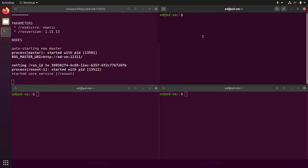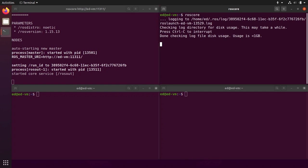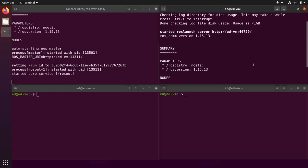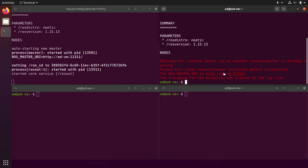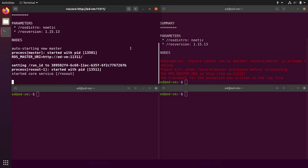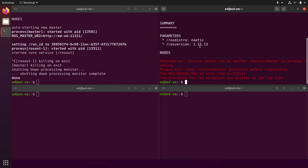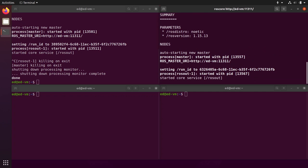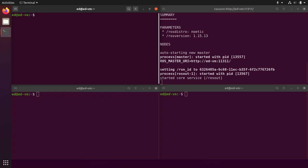Before starting a node, let's try to start another ROS master in another terminal to see what happens. We get an error: 'roscore cannot run as another master is already running.' You can only have one ROS master at a time, so you need to kill the existing one before launching another. Now we have a ROS master running and we're ready to start exploring nodes.